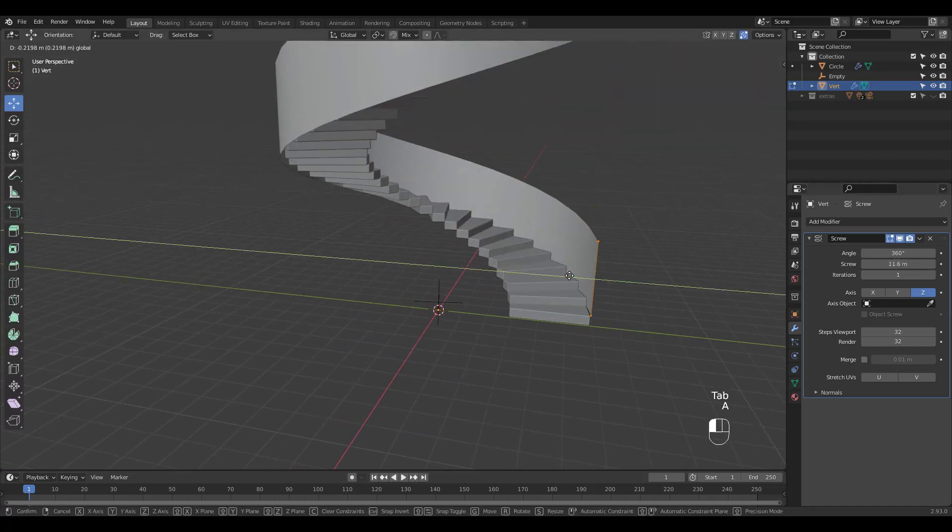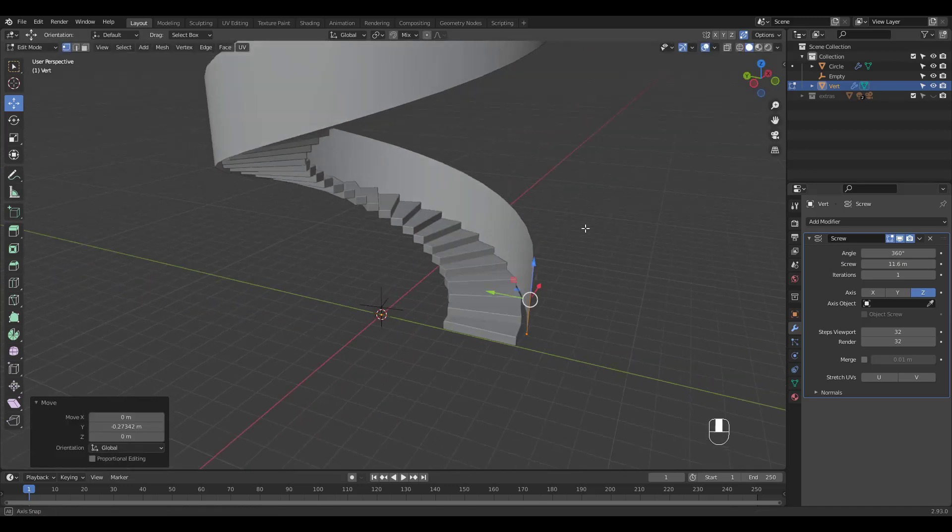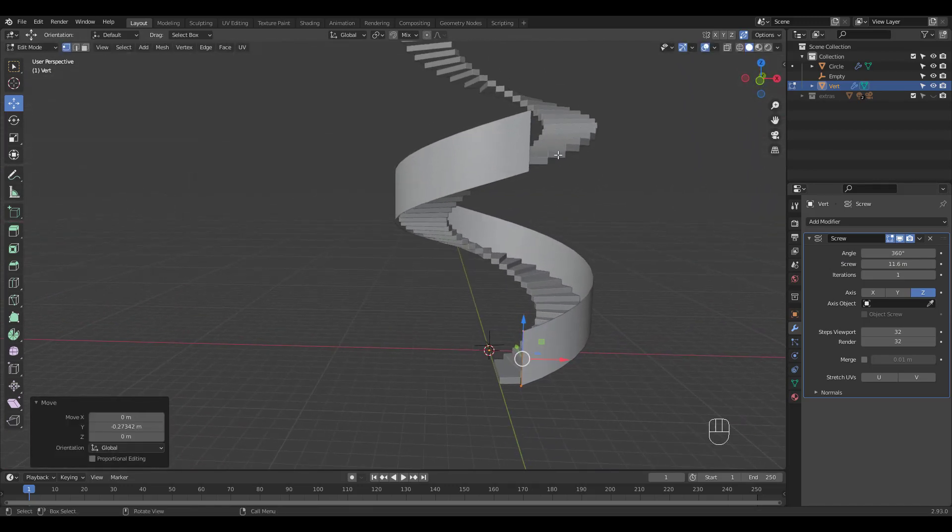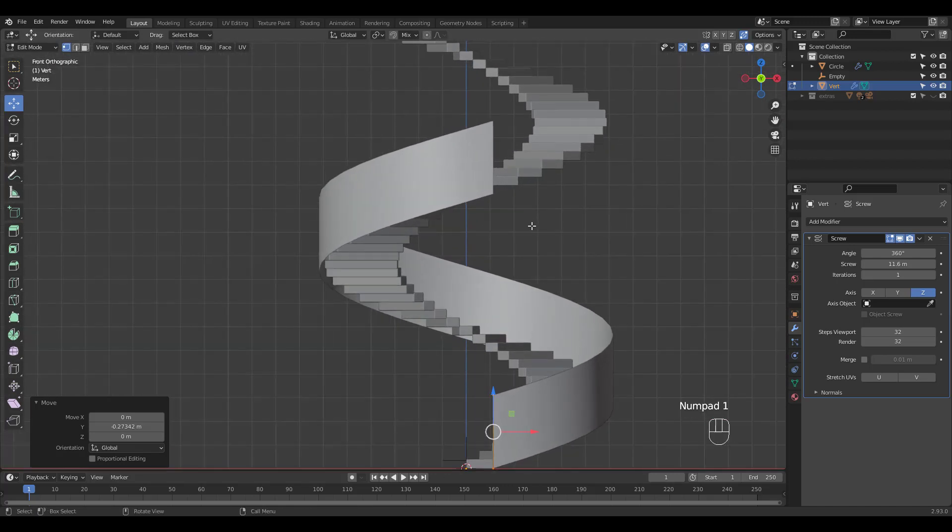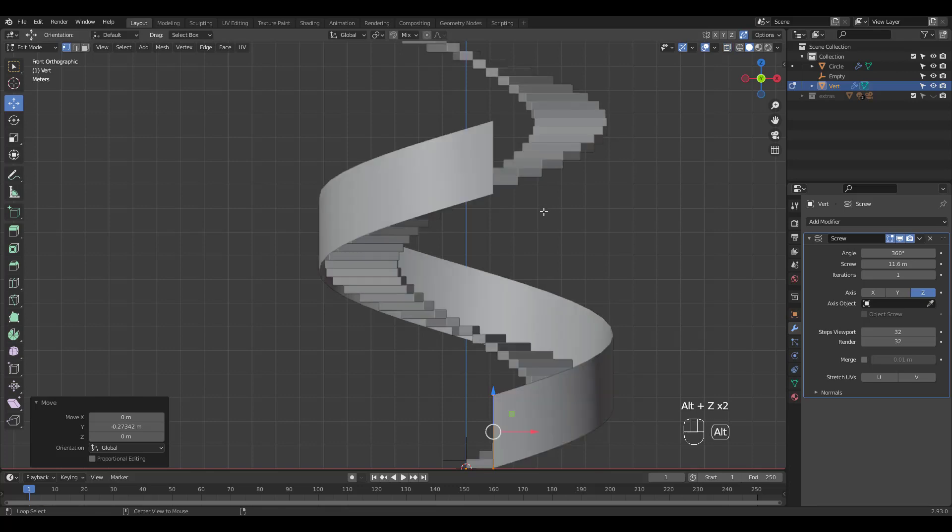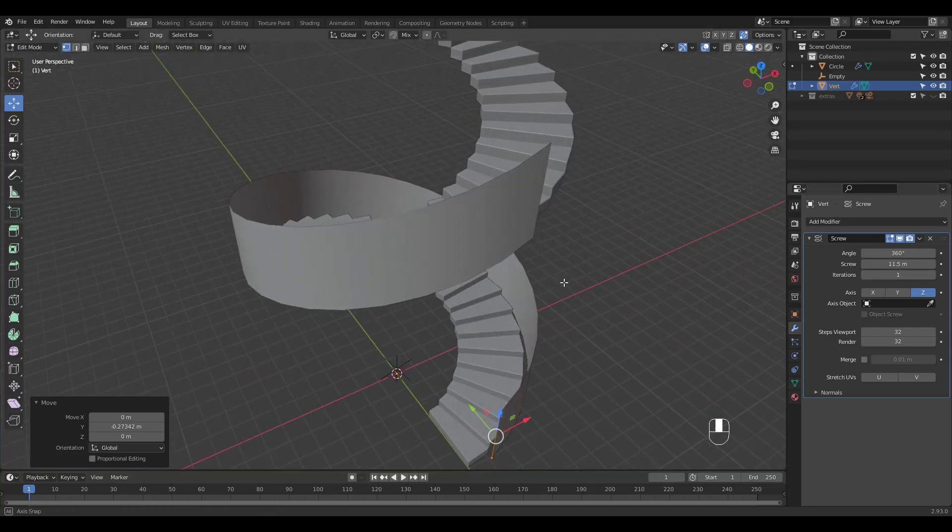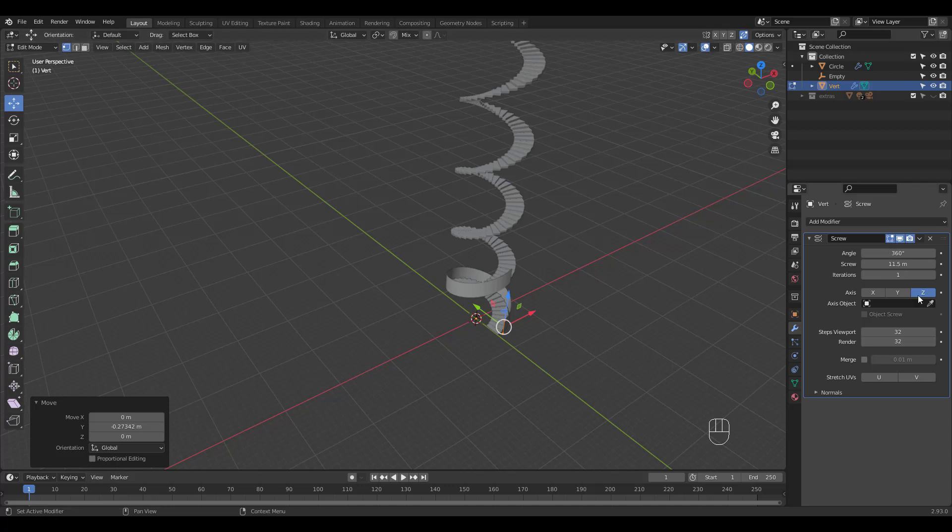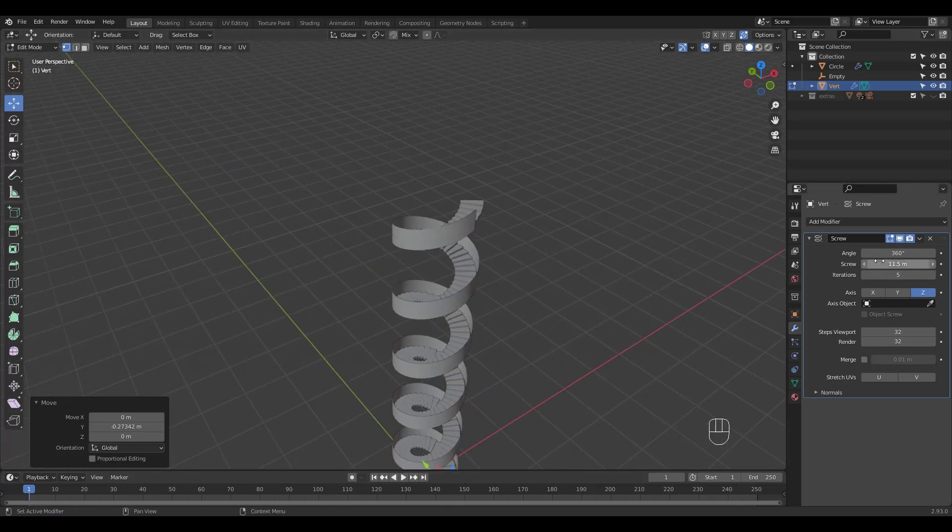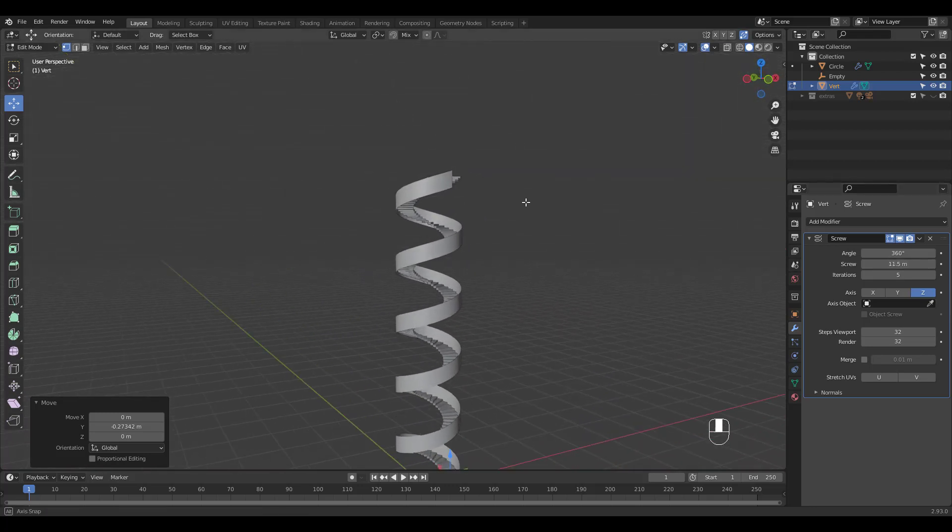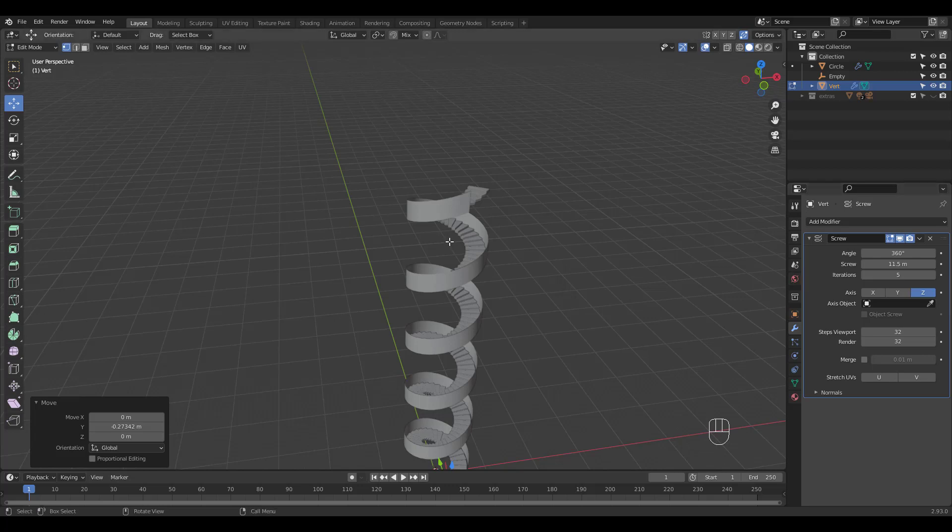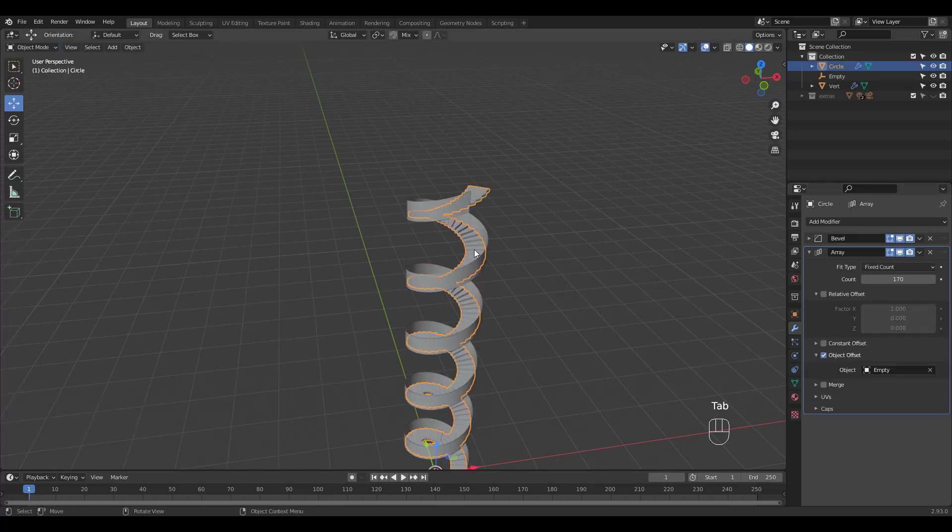Let's move the verts in the Y axis in edit mode and fine tune the screw offset. Increase iterations to cover the stairs. I'm gonna adjust the array count.